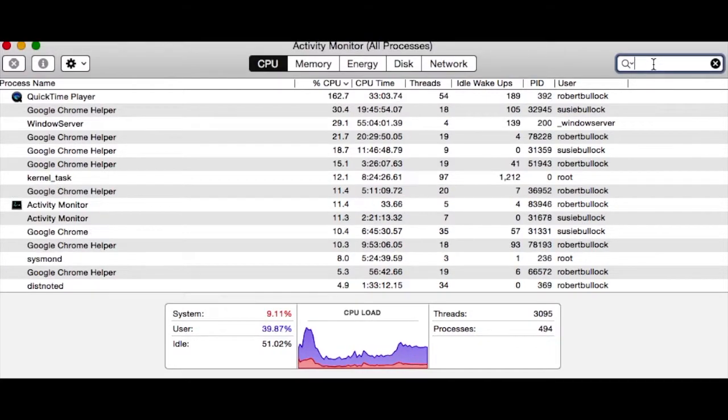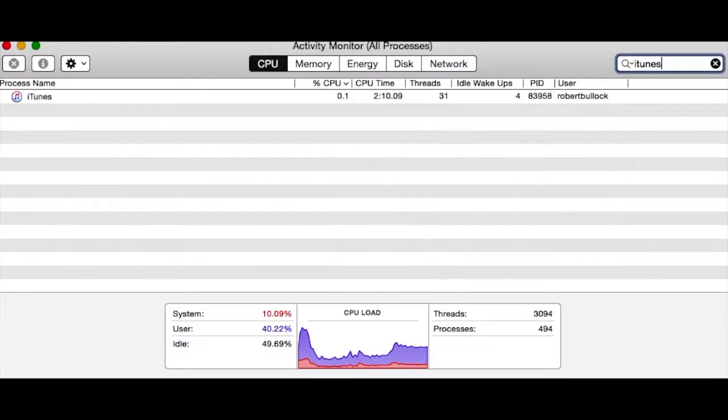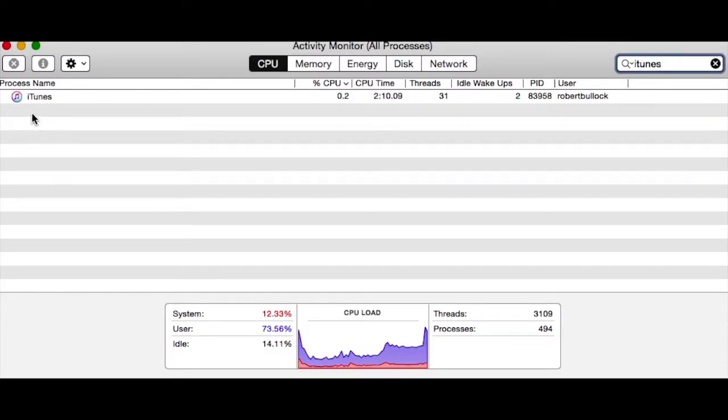If you go to Activity Monitor and type in iTunes, I just quit mine, but there is an iTunes Helper and a couple of other items.